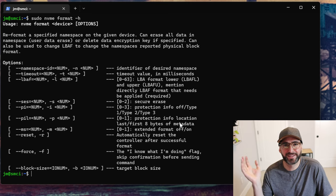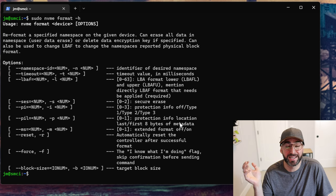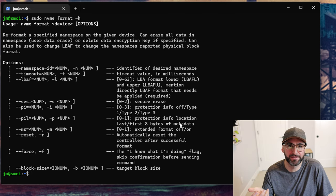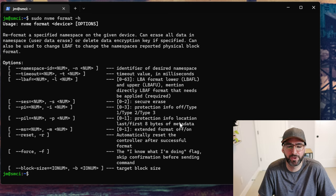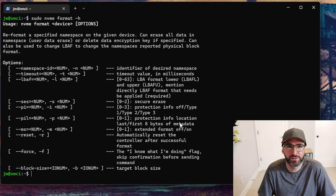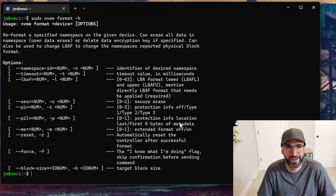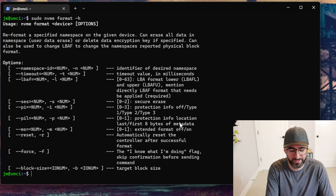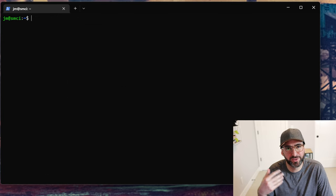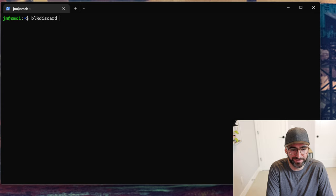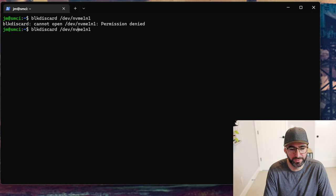With sanitize, the controller can't acknowledge any commands during the process. If you power off the system or yank the drive out and put it back in, the sanitize will keep going. So sanitize is a bit more robust than format, but format is also a valid way to do this quickly on a drive. If you're just doing internal testing and want to instantly reset a drive back to its factory state, format will instantly trim all the LBAs.